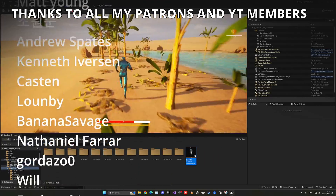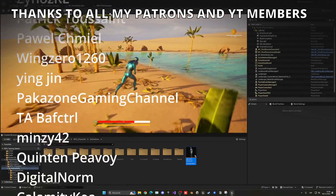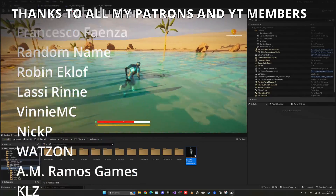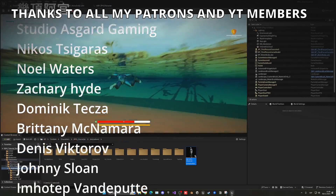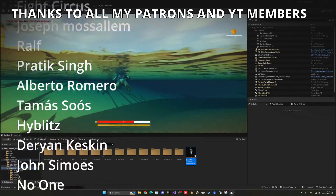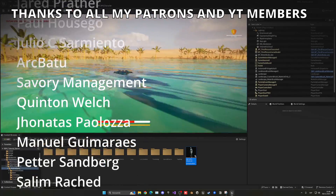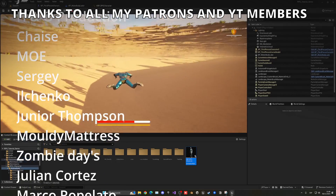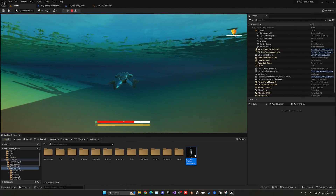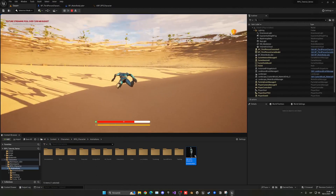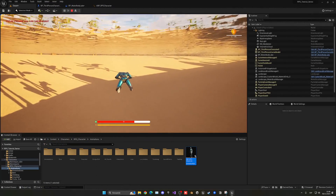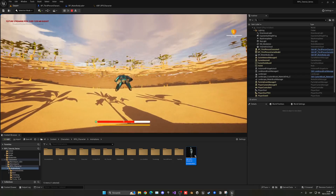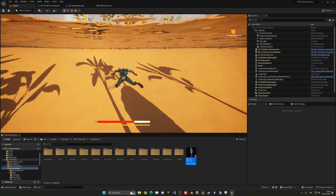If you found it helpful, I would really appreciate if you could like the video and subscribe to my channel. I have lots of Unreal Engine 5 videos and tutorials, so make sure to check them out. The project files will be available on my Patreon and YouTube members. Join my Discord server and follow me on socials. Bye-bye!